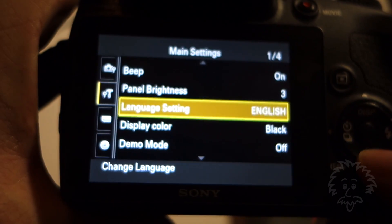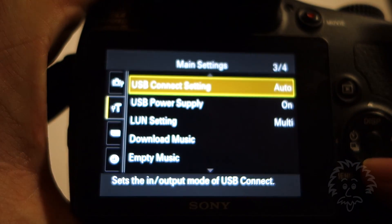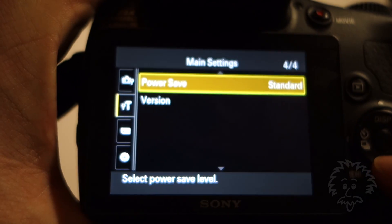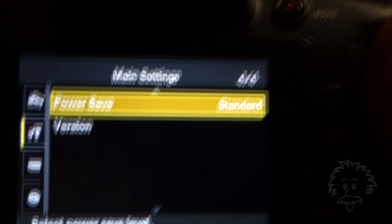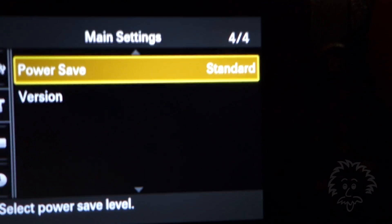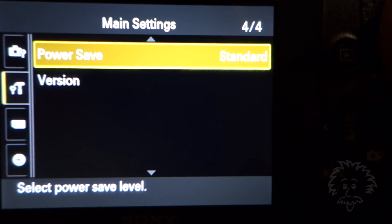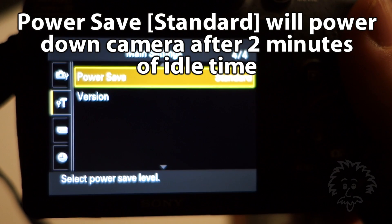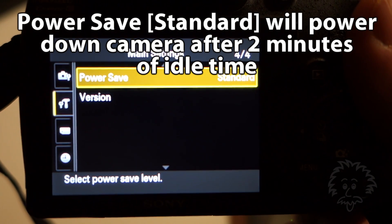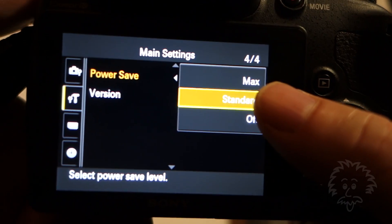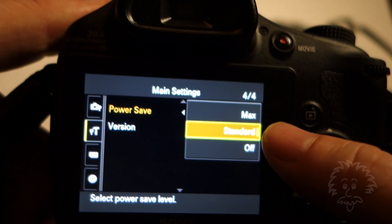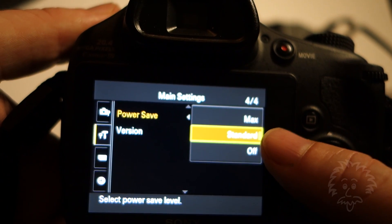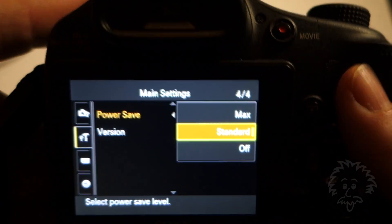Under power save, this one's kind of vague. It doesn't really tell you what this does. If you have it set to power save standard, what this is going to do is turn the camera off if you're not using it after two minutes. You can set it to standard, max, or off. If you set it to standard, the camera will turn off after two minutes of inactivity. That means if you've got it zoomed in, it's going to retract the lens and you're going to lose that setting.